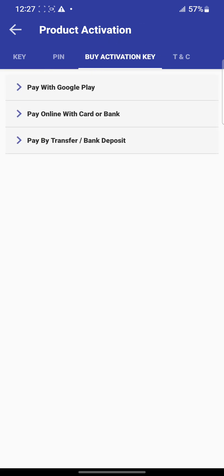The first option is Google Pay. This requires that you have bought something from Google Play Store before and connected your ATM card. If you've never made a purchase before, you cannot use this option. Also, it's more expensive than paying by transfer or using your card.